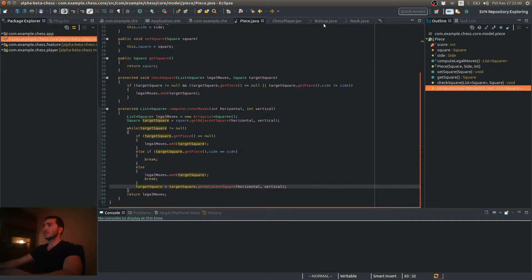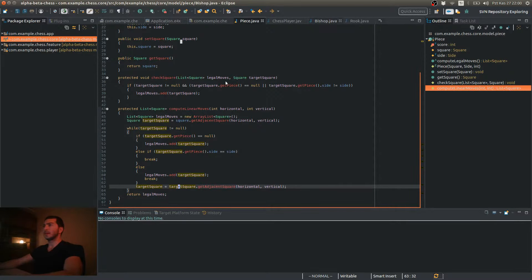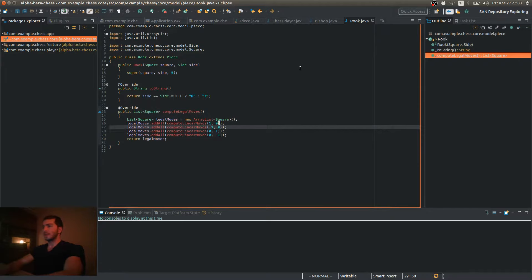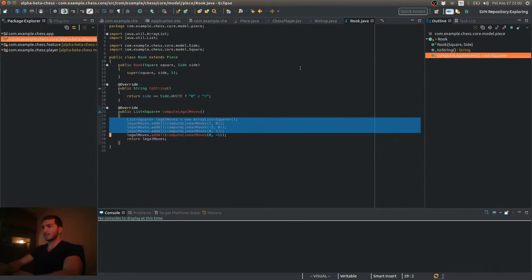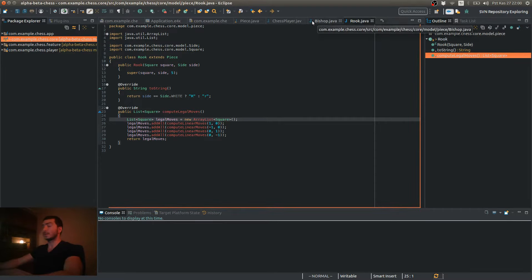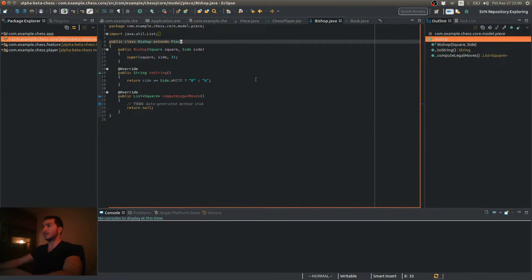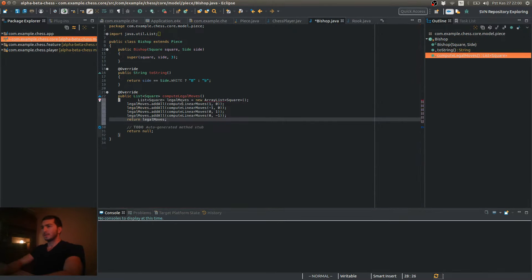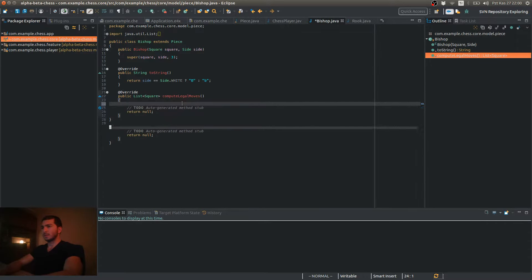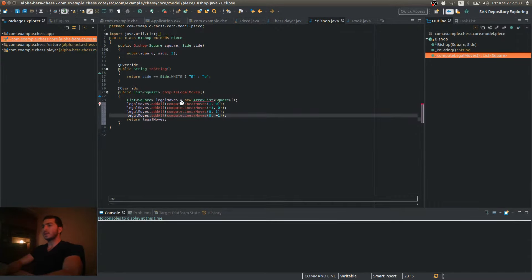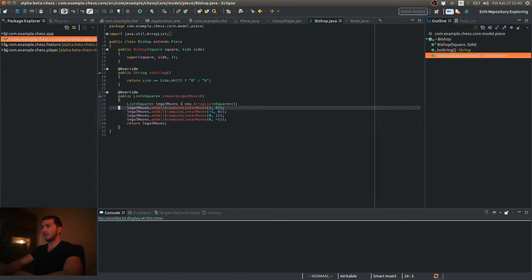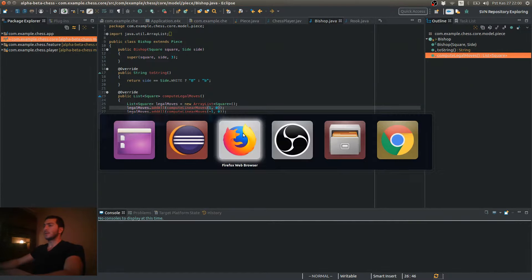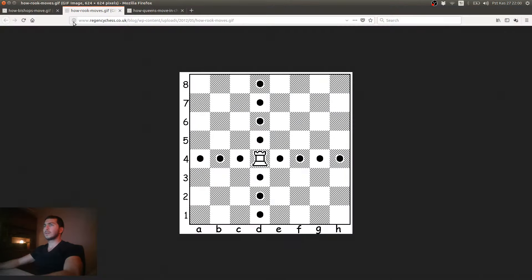So let's jump to our Bishop class. Let me copy and paste this code here, because it's going to look pretty much the same. The only difference, actually, will be the offsets. So let me open up the Bishop.